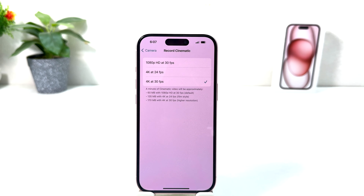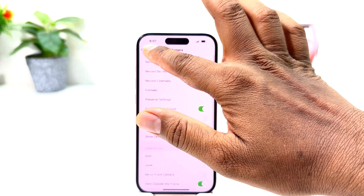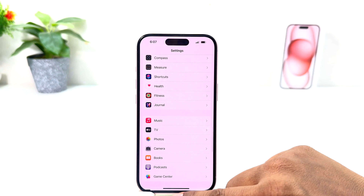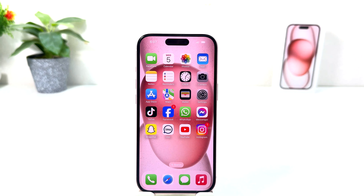Now you can see I have successfully changed my iPhone cinematic recording to 4K at 30 frames per second. In this simple way you can easily change your iPhone cinematic video recording to 4K. That's it — thanks for watching my video, see you in the next one.